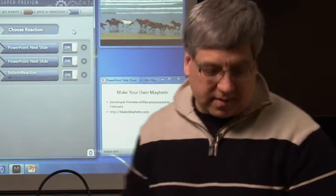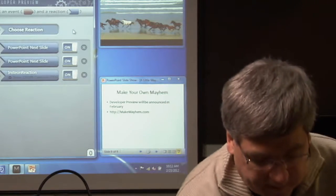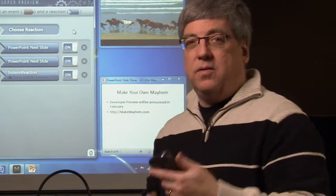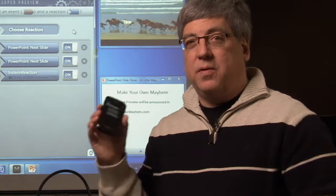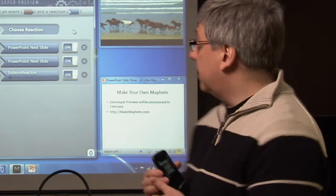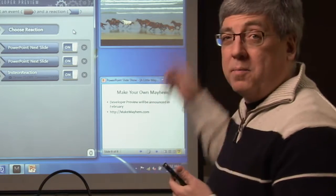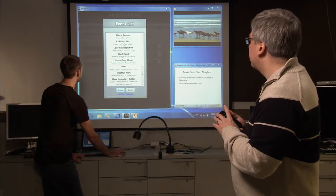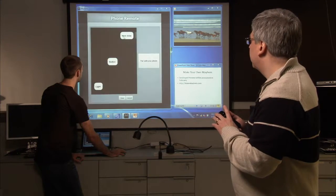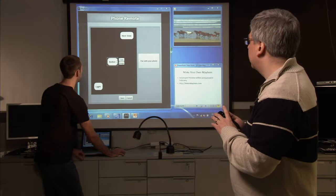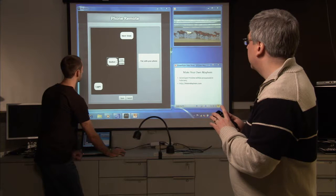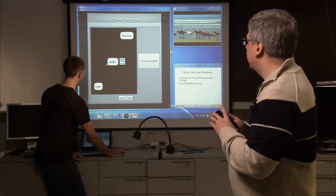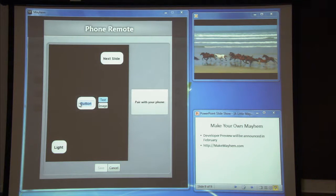Let me give you another example. I'm going to use a Windows phone here to control the media player on my PC. So we choose the event phone remote, and a new button is created on the screen. And we're going to set the text to that to be play pause.